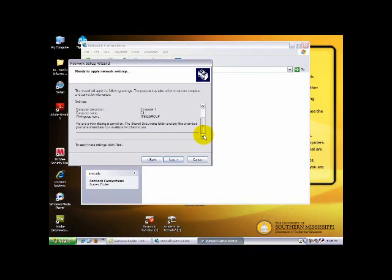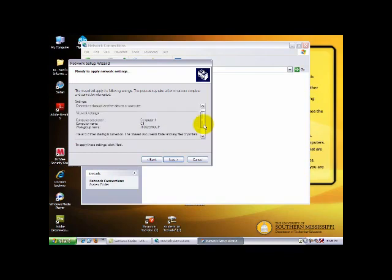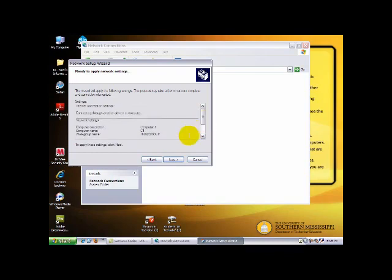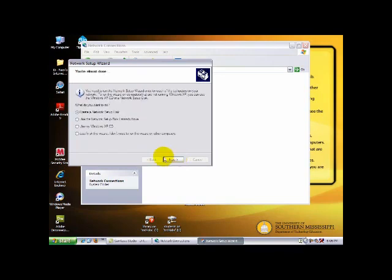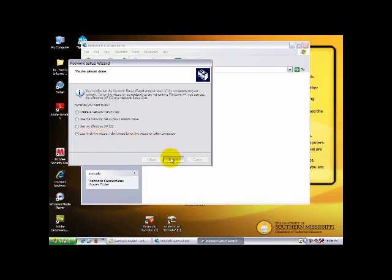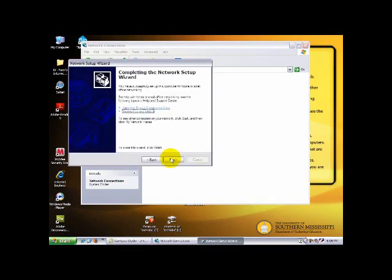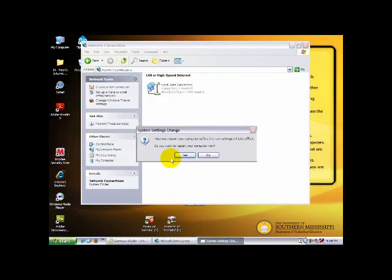Then look over everything. If it is correct, you can press Next. Then just finish the wizard and you can click Next and then Finish.